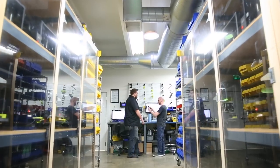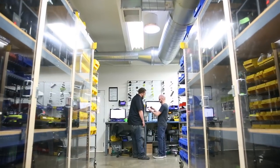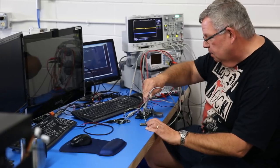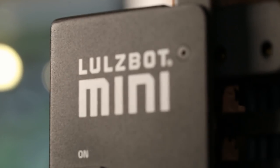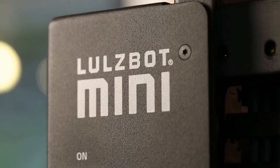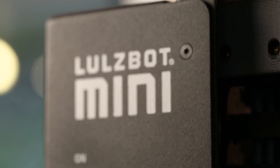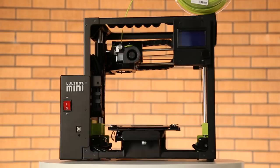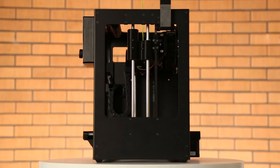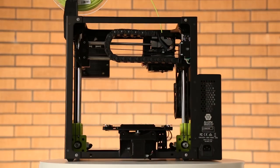Our engineering teams have been hard at work here in Colorado and I'm excited to go over all the upgrades that make the LulzBot Mini 2 our best printing, easiest to use and most reliable 3D printer ever.